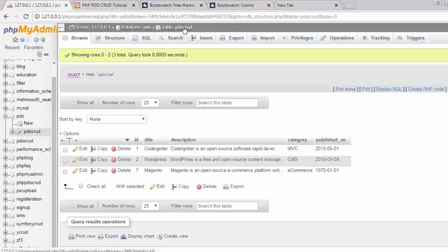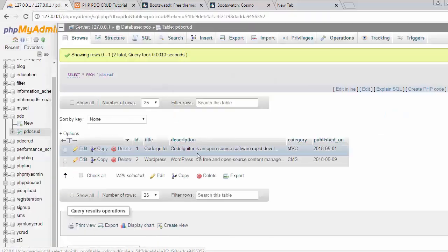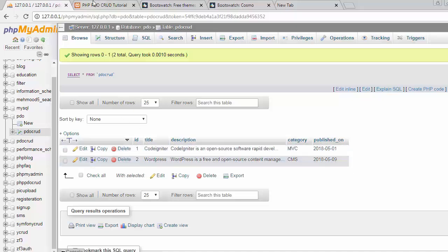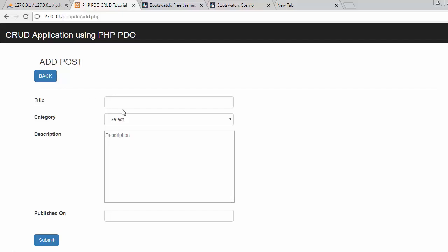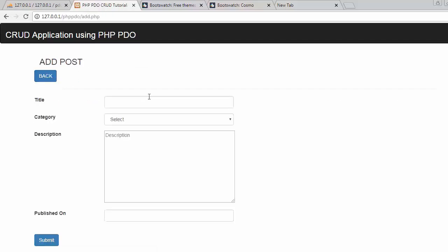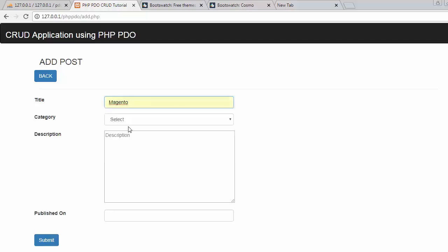So now if I want to create any post then I just have to click on this create post button and then form will get open where I have to write the title, like let's say Magento, then I will select e-commerce which is the category and then I will write the description.